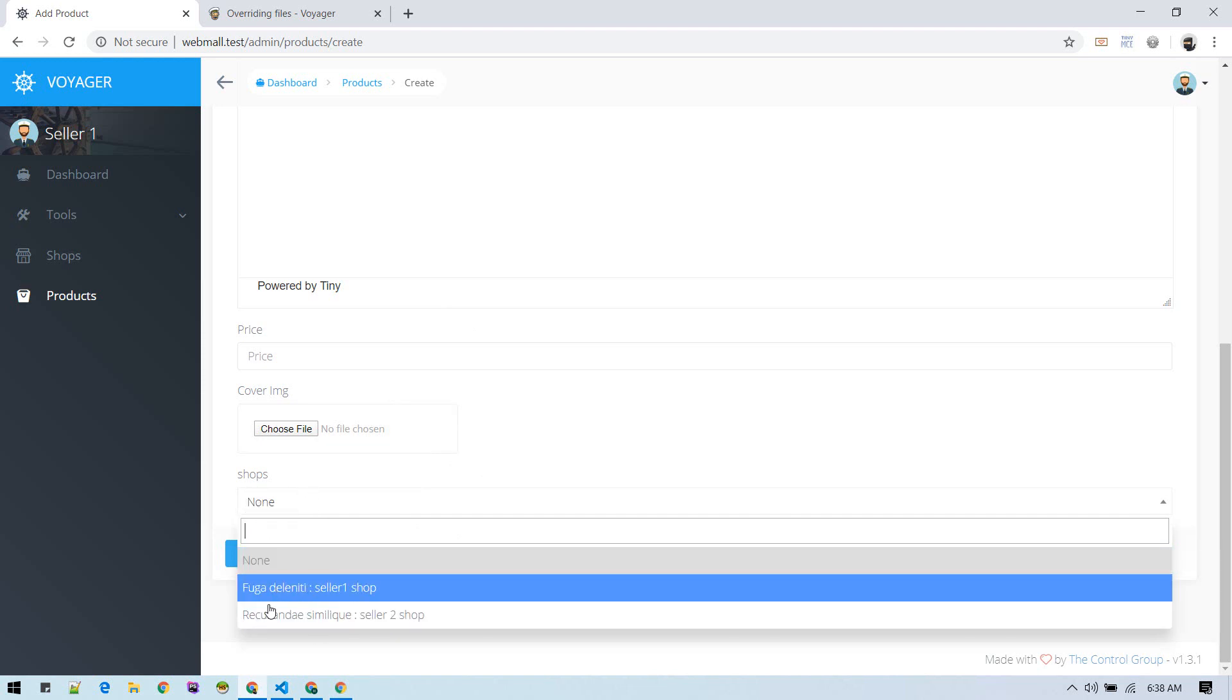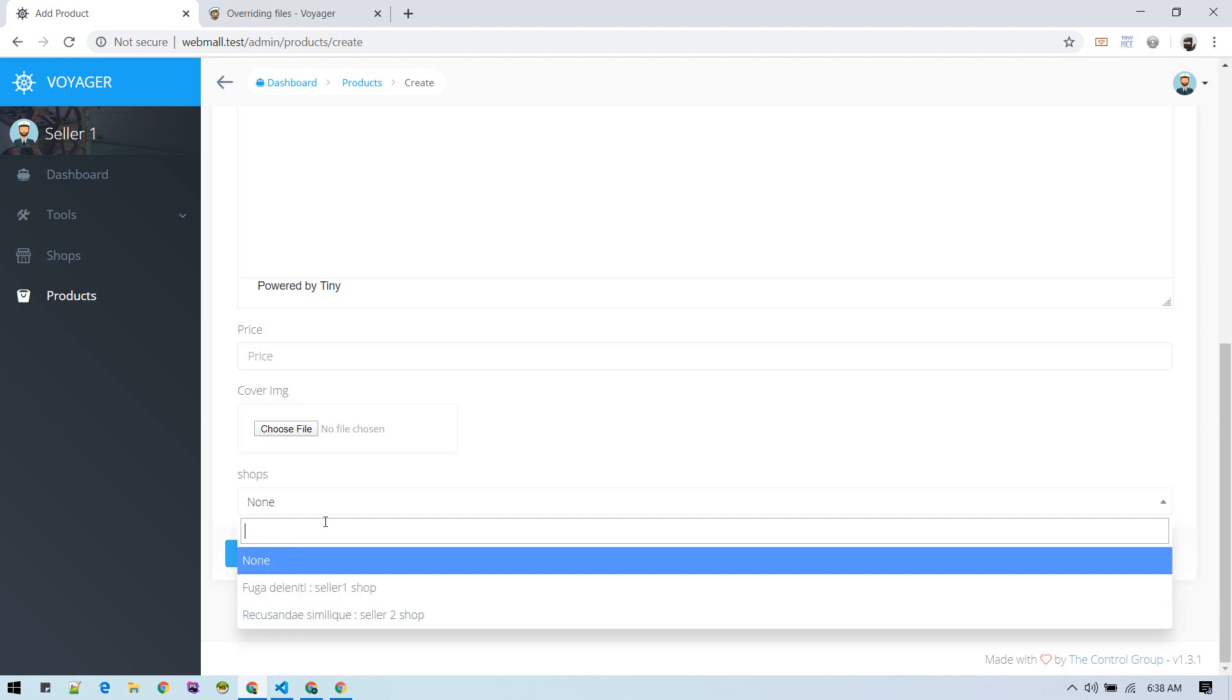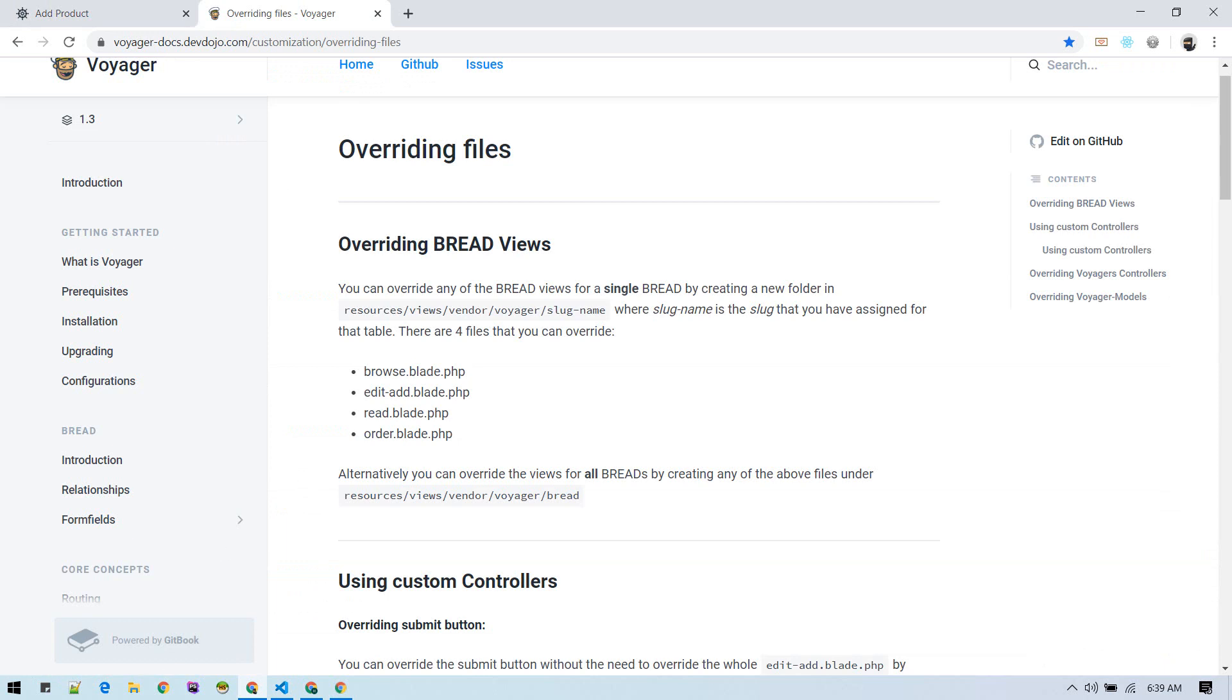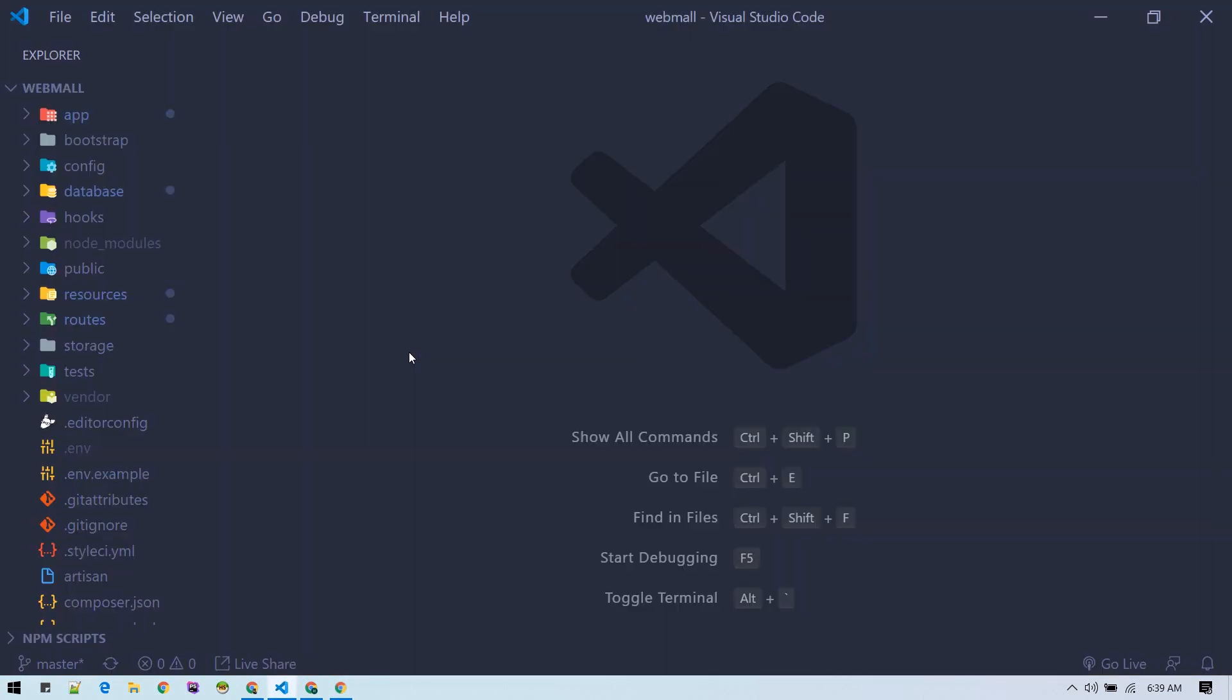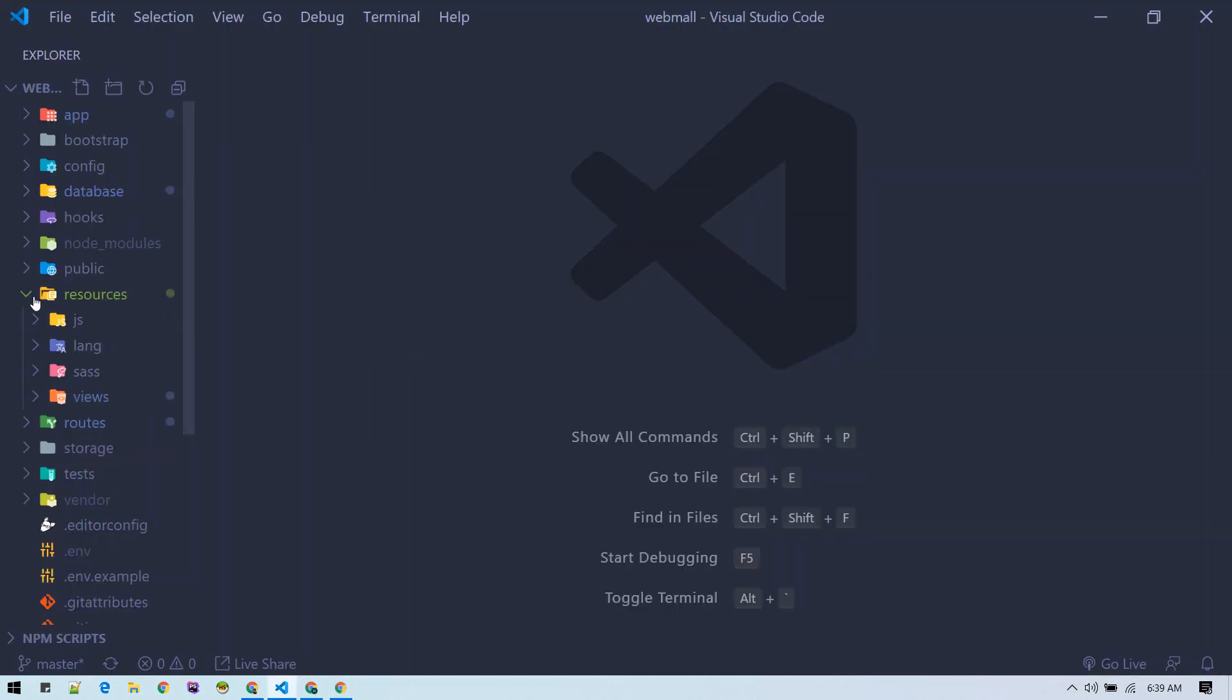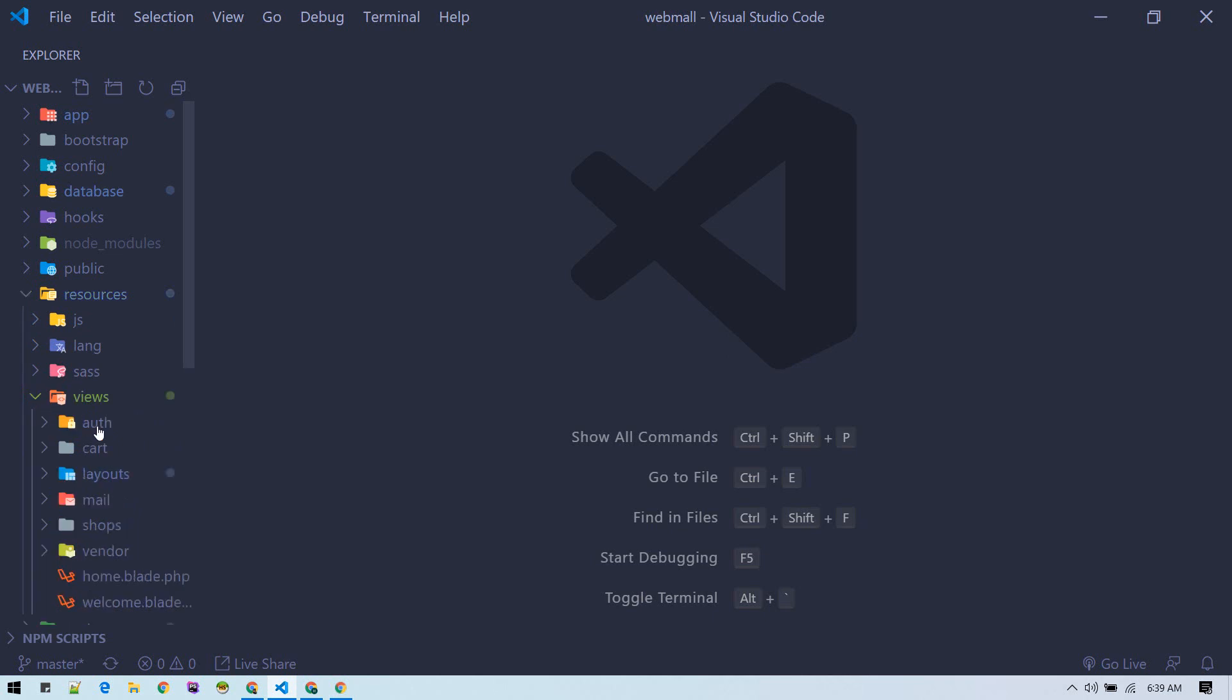To do that, we can override the Voyager BREAD files. Let's jump into the code editor, go to our resources folder, views inside vendor. We already modified a bit for orders and we have this vendor folder Voyager orders.